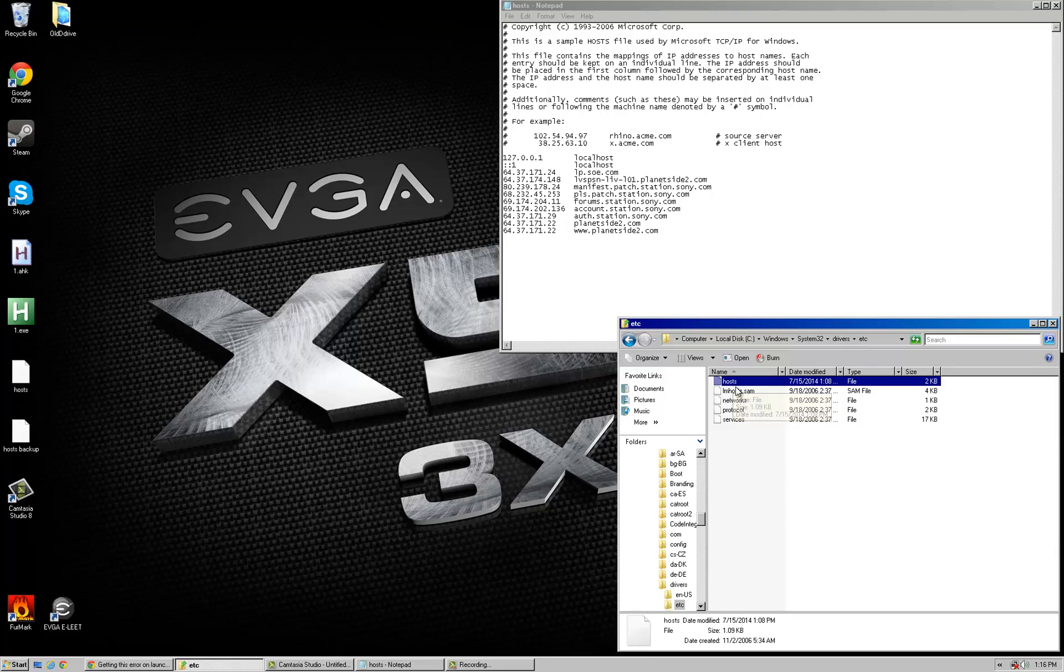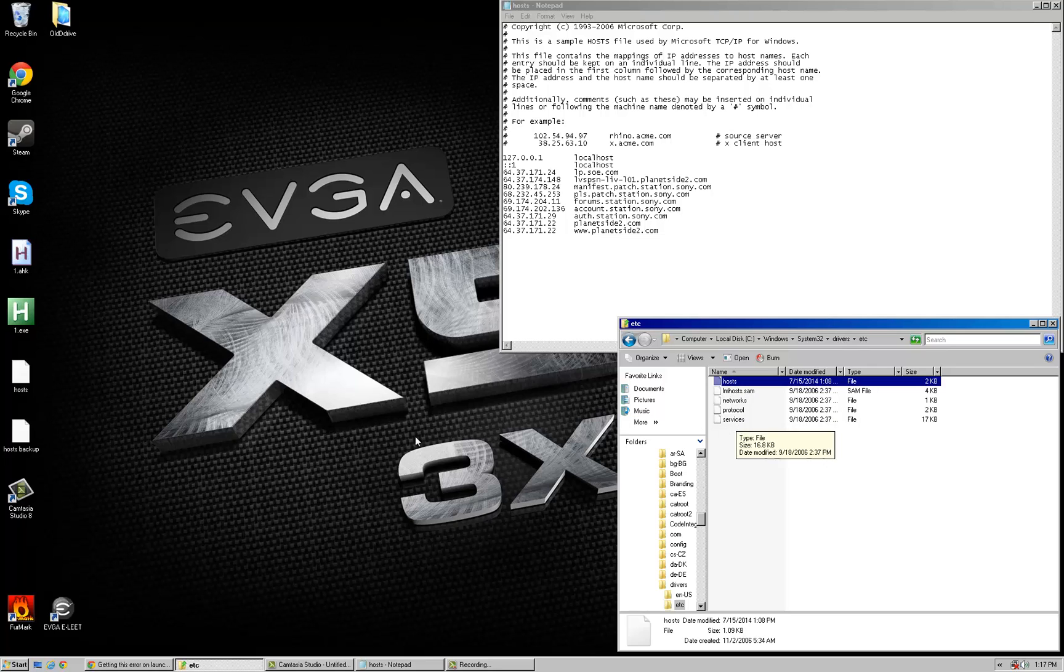One last thing I forgot to throw in here, and this is just in case, is before you even edit your hosts file, you probably want to back it up. As I did here, I forgot to mention that.